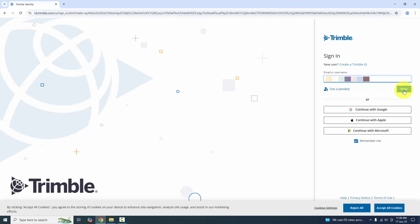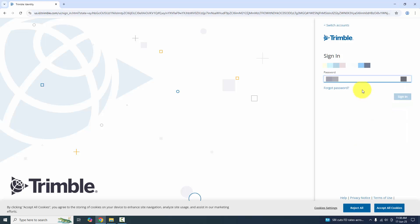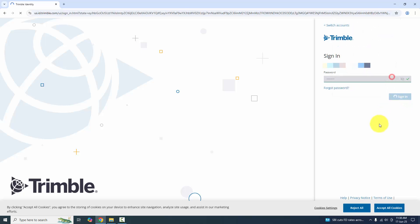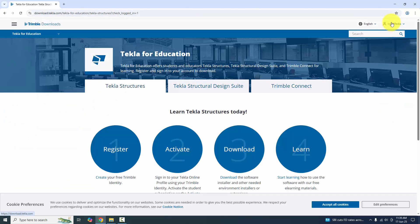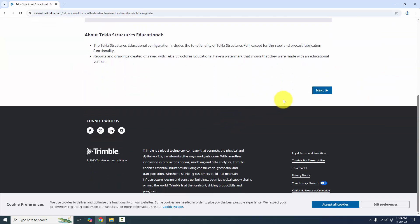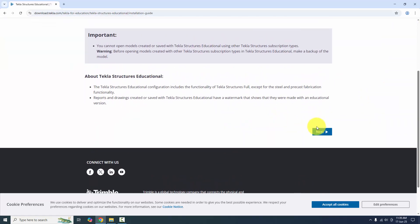I already have an account on Tekla Campus, so I'll click 'Sign In'. Enter the email ID, click next, then enter your password and click sign in. You can see I'm already logged in — click 'Download Now'.